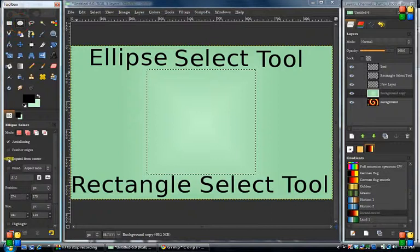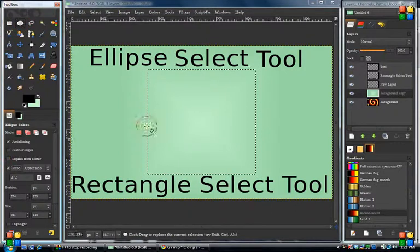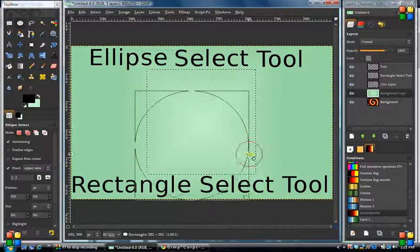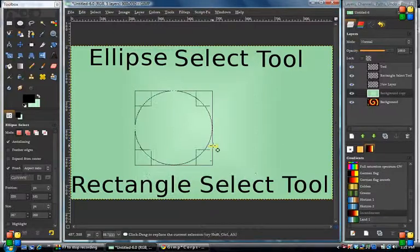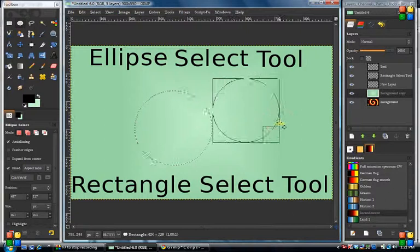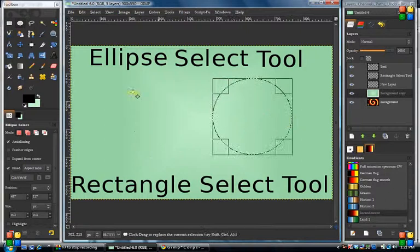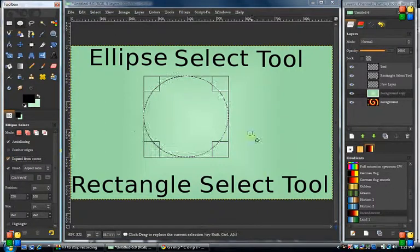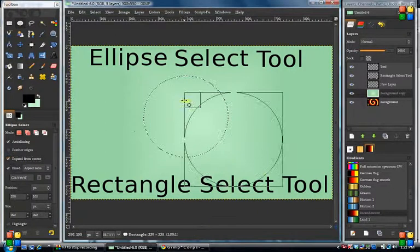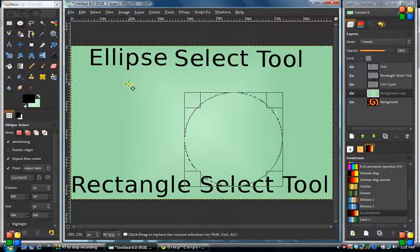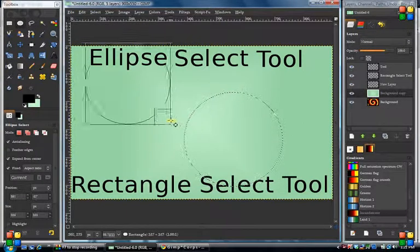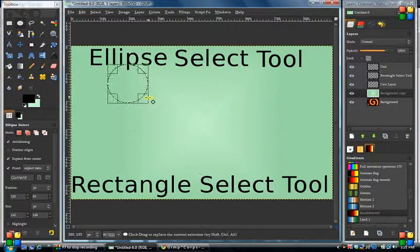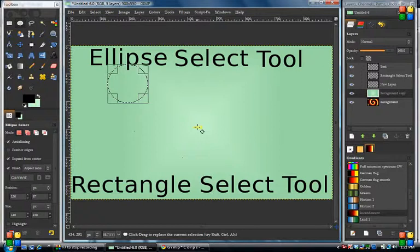Same with the ellipse tool — it works exactly the same way. You can do fixed ratio, and when you do that you'll get a perfect circle every time; it does not go into an oval or ellipse form. You can also do expand from center on that — click and drag out and that gives you your circle, starting from the center every time.